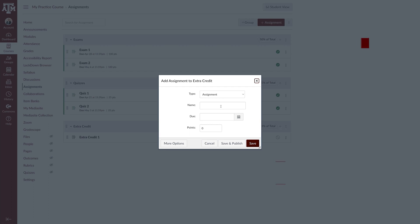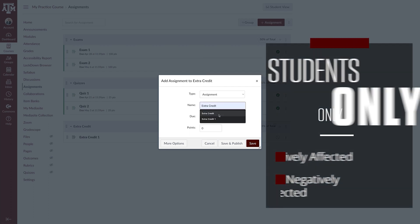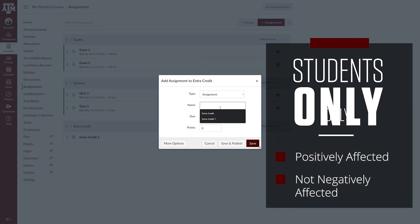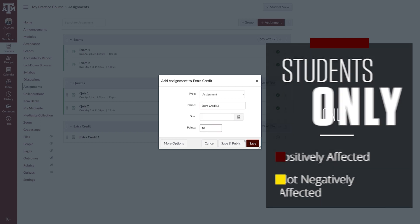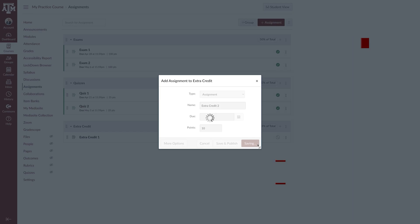Setting extra credit up this way will ensure students are only positively or neutrally impacted by submitting extra credit and that not submitting an assignment will not negatively affect them.